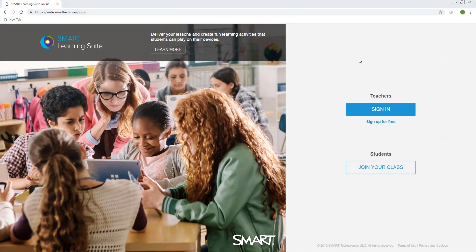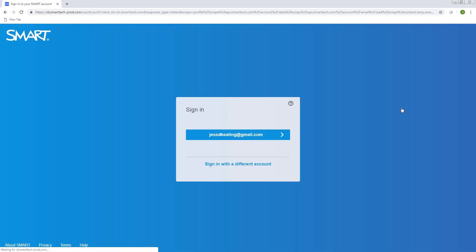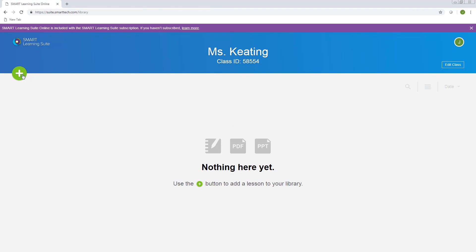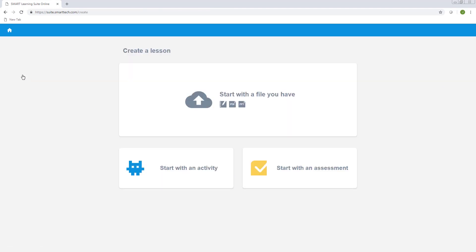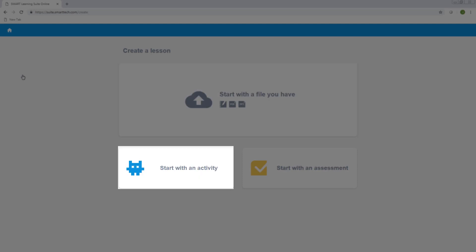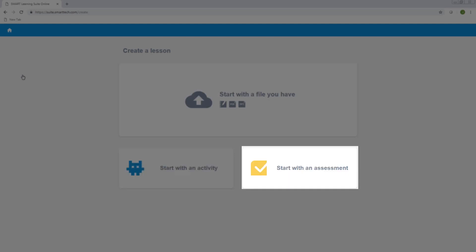After you sign in to Smart Learning Suite Online, you can start uploading lessons to your library. Add lessons by clicking the Add Lesson File button. You can choose between uploading a file or creating a new activity or assessment.